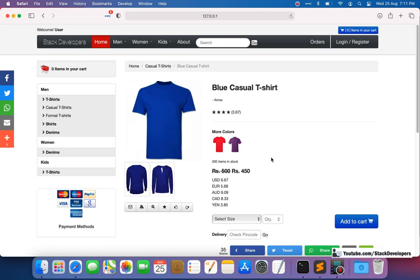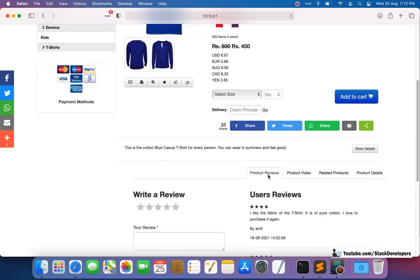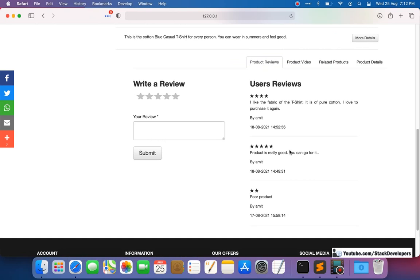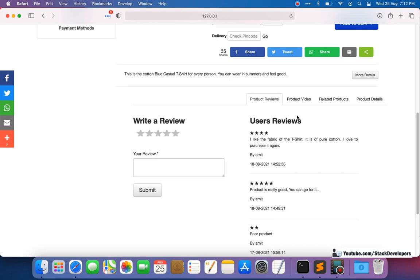Hello everyone, welcome to Laravel Ecommerce Add-ons. In this video we are going to resolve one of the bugs that comes in ratings and reviews. We have recently added this feature — ratings and reviews — which the customer can add and we can show here. Whenever we add something there may be chances that some issues can come, but we can resolve those issues.